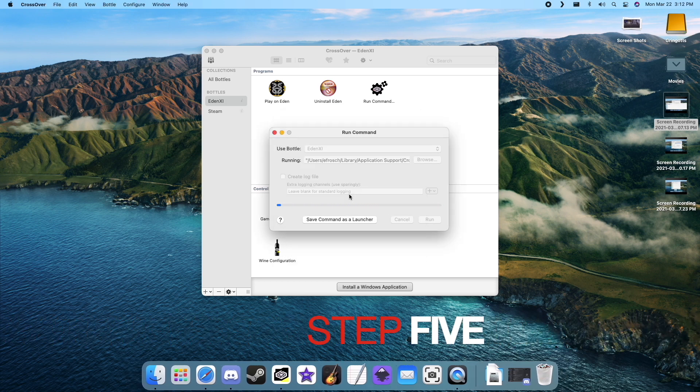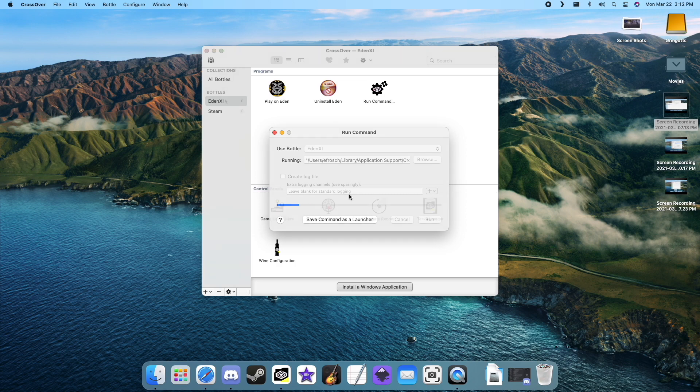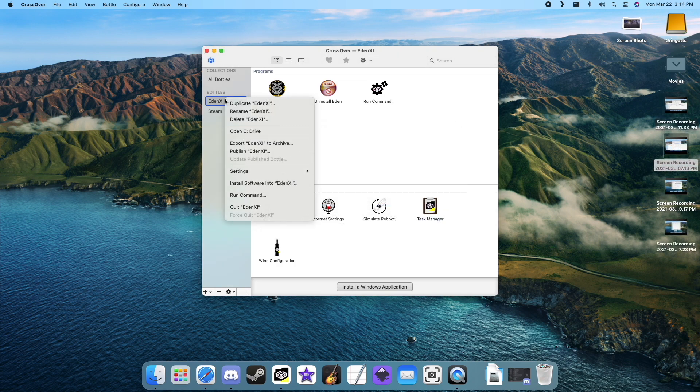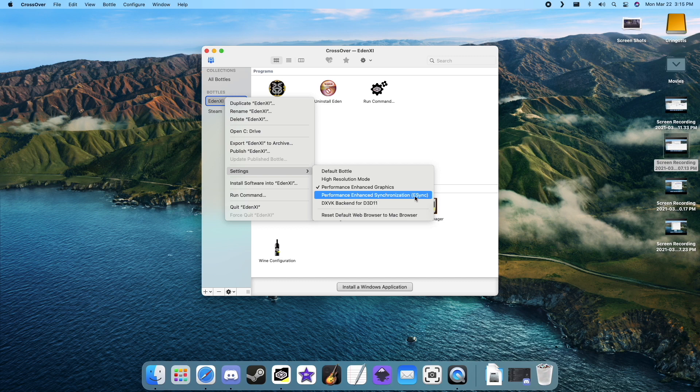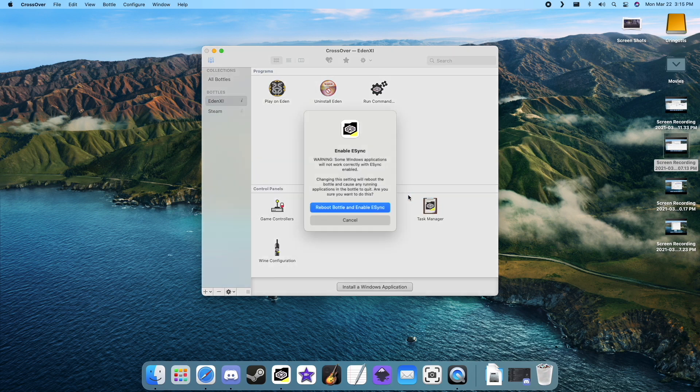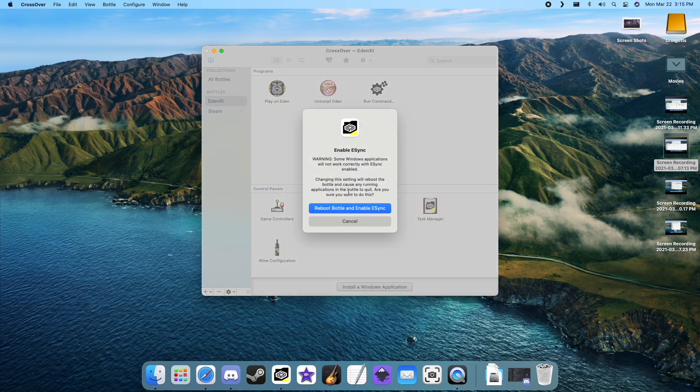If you want to give the game a bit of a performance boost, you can enable e-sync. Right-click your Final Fantasy bottle, go down to settings and click on the e-sync option. Then click on the blue reboot button to enable the feature.